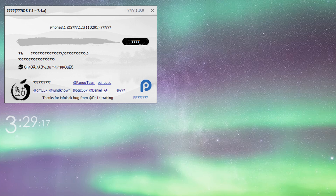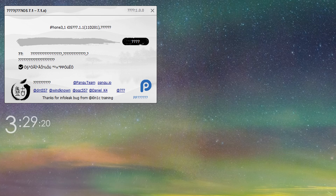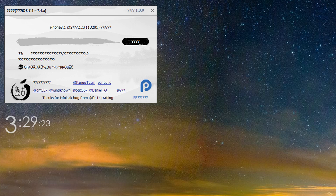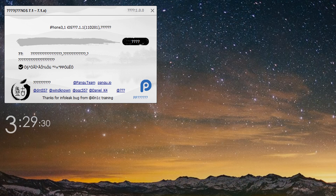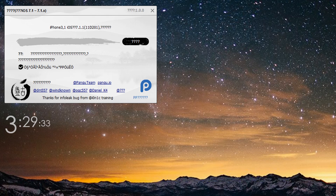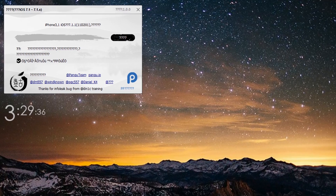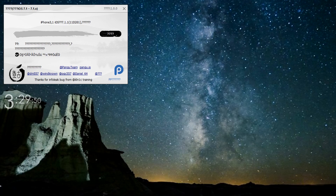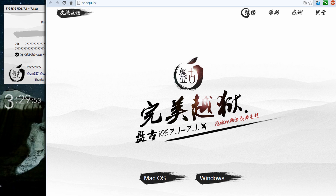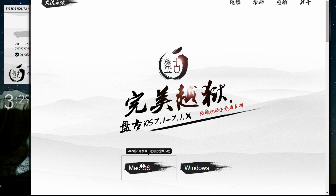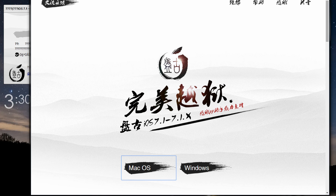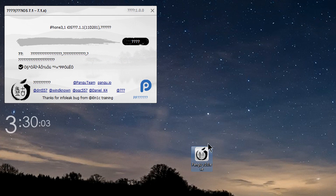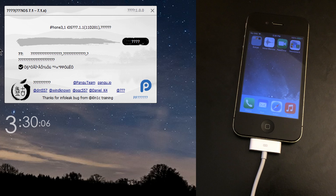Let's go to the actual website where you're going to download the program. I have the link in the description, as well as a step-by-step guide found on Reddit, in case you need any additional help. You're going to get this website with two options: macOS and Windows. Currently macOS is not available. Once you click on the Windows option it's going to go to a download website. In case the download link does not work, there's also a mirror on that same Reddit link in the video description.